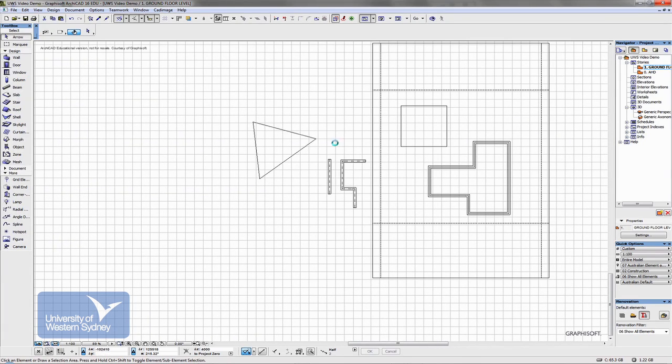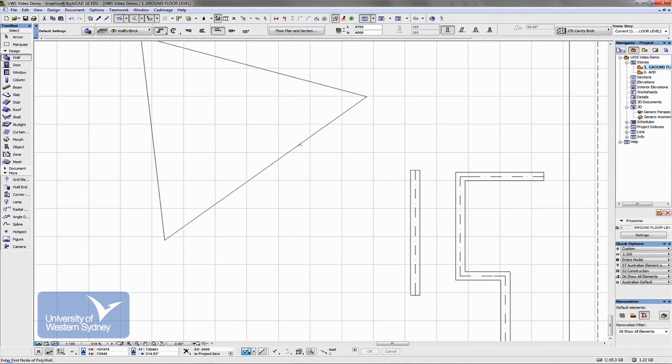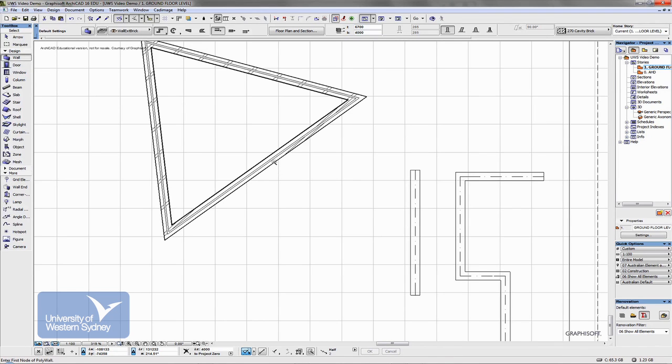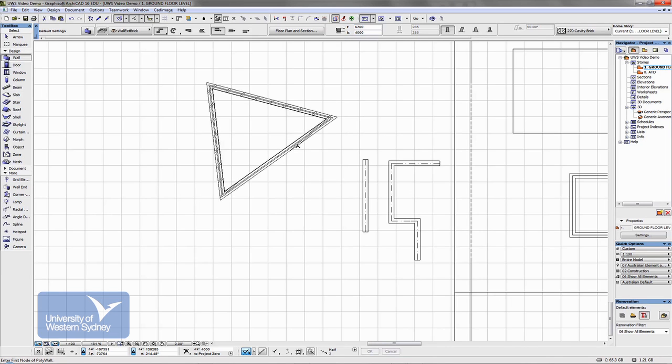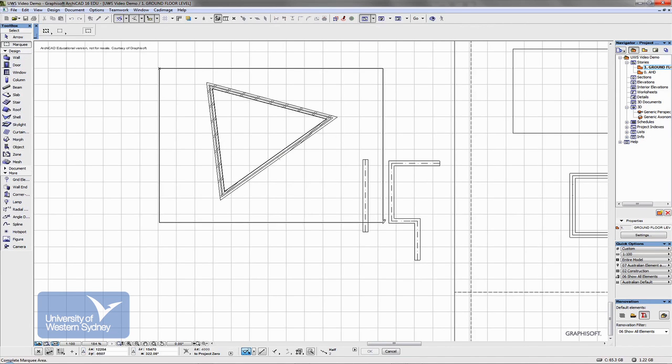And the spacebar command, very handy tool. It works with all tools in ARCHICAD. If I'm in the wall tool, I can spacebar click the edge of a slab and it will throw a wall around that slab.